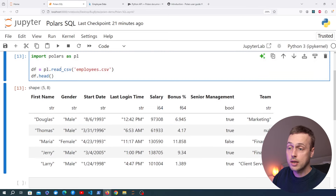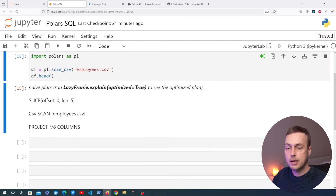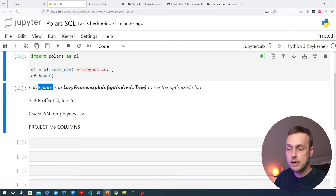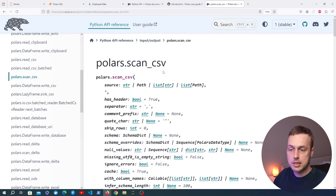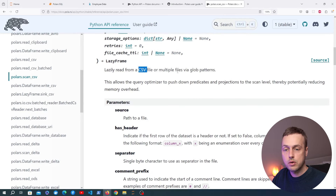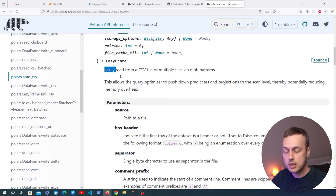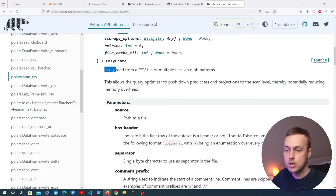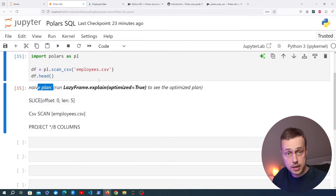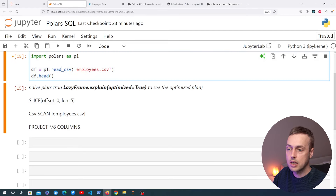Note that Polars also has a lazy API. There's a function called scan_csv — when we execute it we get back a query plan rather than data. This lazy concept, using lazy frames instead of normal data frames, gives Polars the ability to do things like reading larger-than-memory files. If you're interested in a video on the lazy API, let me know in the comments. We're going to change back to read_csv for now.